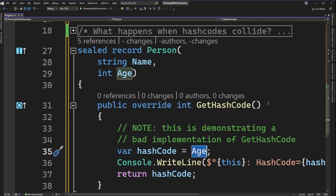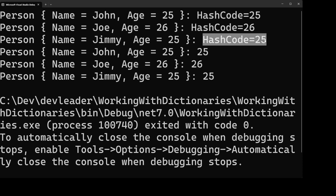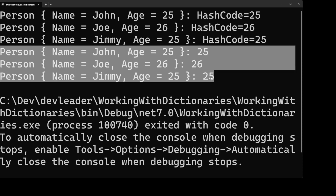When we run the application, we can see John, Joe, and Jimmy printed out. The hash code is 25 for John, 26 for Joe, and 25 for Jimmy — confirming our bad GetHashCode implementation. Then the foreach loop output shows all three entries in the dictionary with Person as key and age as value. Both John and Jimmy appear even though their hash codes were the same, confirming that duplicate hash codes don't remove entries — they just reduce performance.